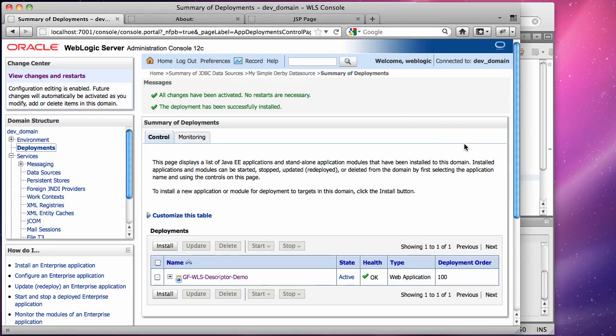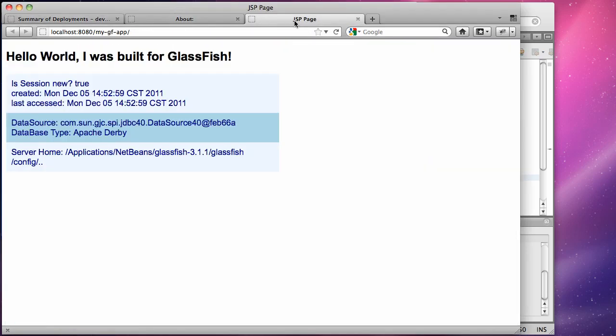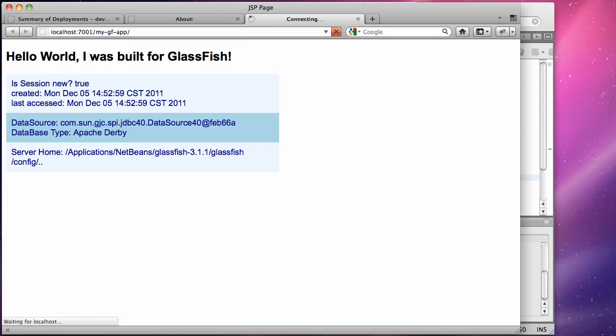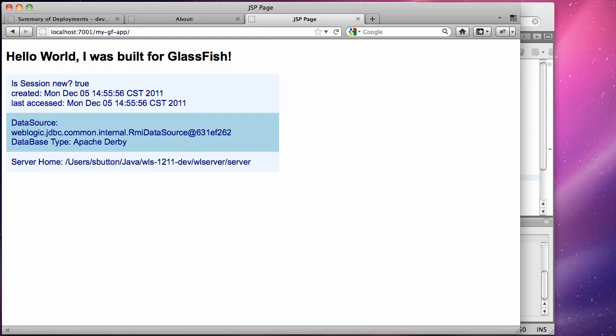If we now go back to the browser we can change the URL simply by changing the port and we should see that the application is now accessible in exactly the same manner running on WebLogic Server. So here we have the identical application deployed to GlassFish and now deployed with the same settings to WebLogic Server. The context route is the same, the data source resource ref mapping has been applied in the same manner as well.